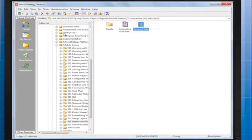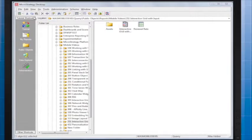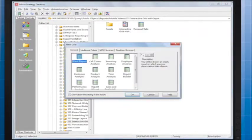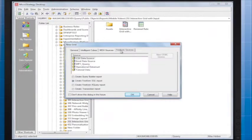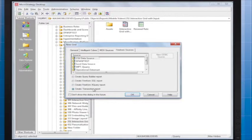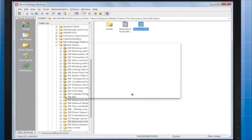Now that we're finished with the query report, I'll show you how to define the transaction. Create a new report and in the Freeform Sources tab, select Create Transaction Report, choose your source and click OK.